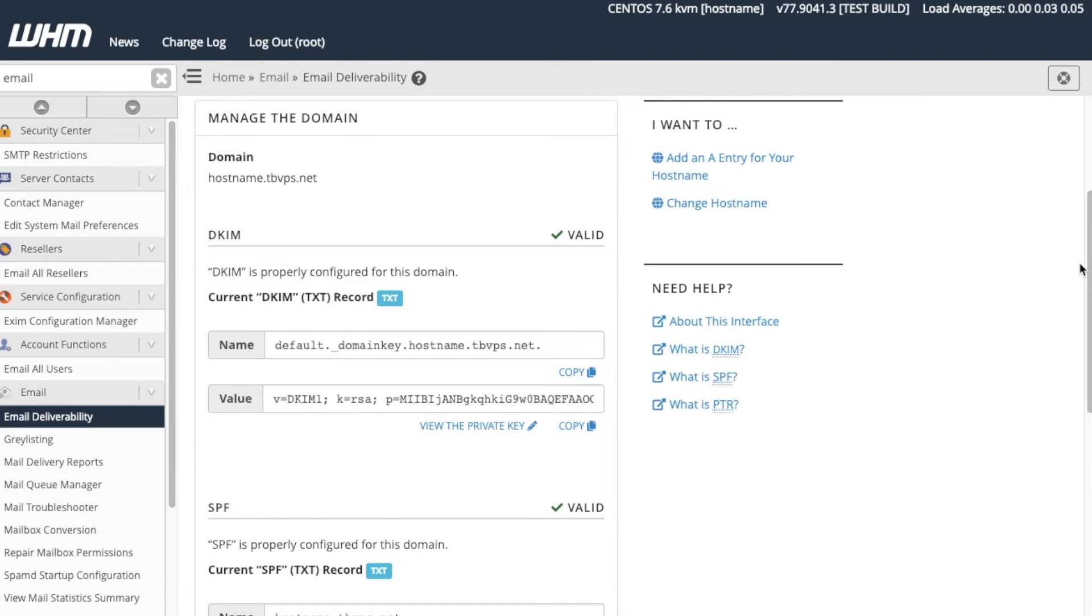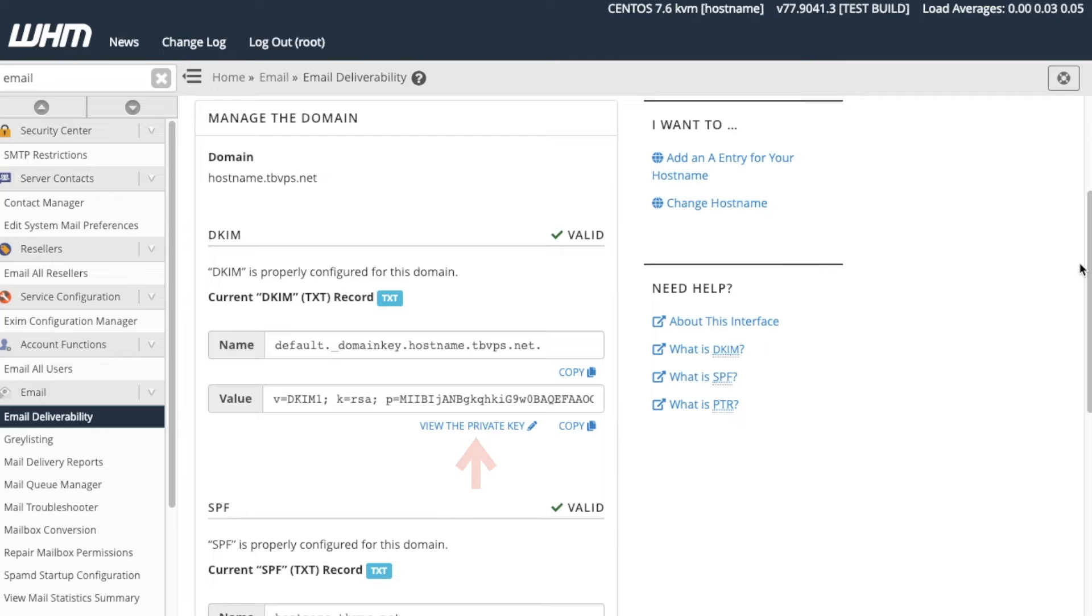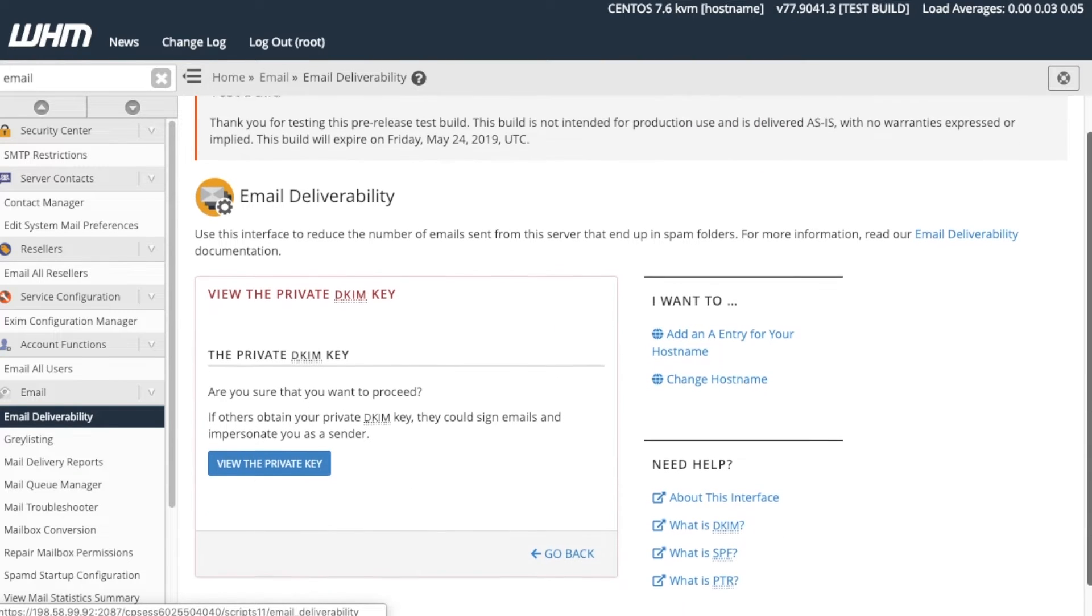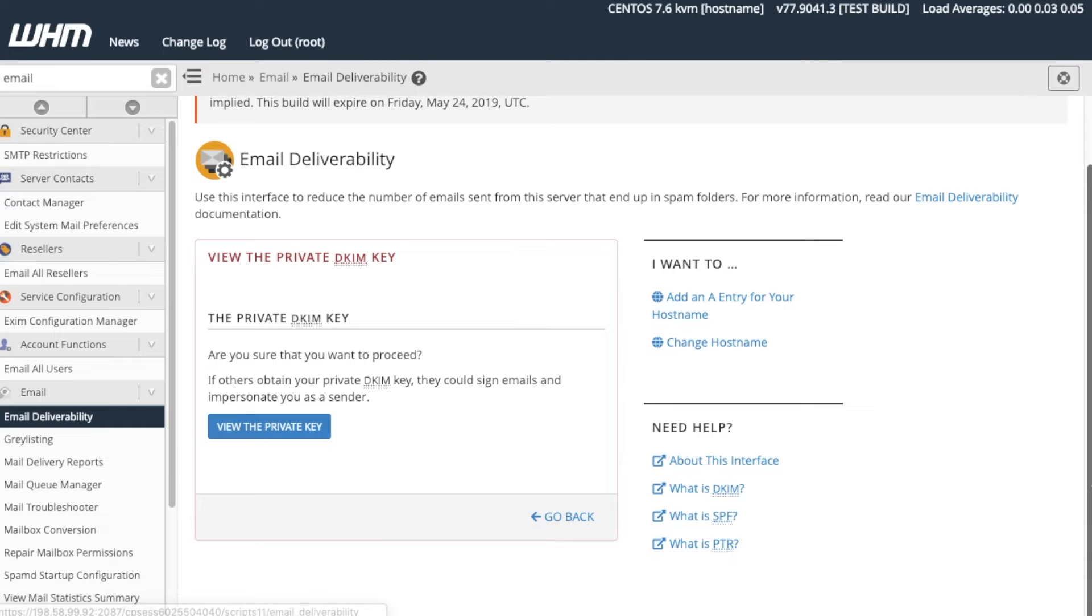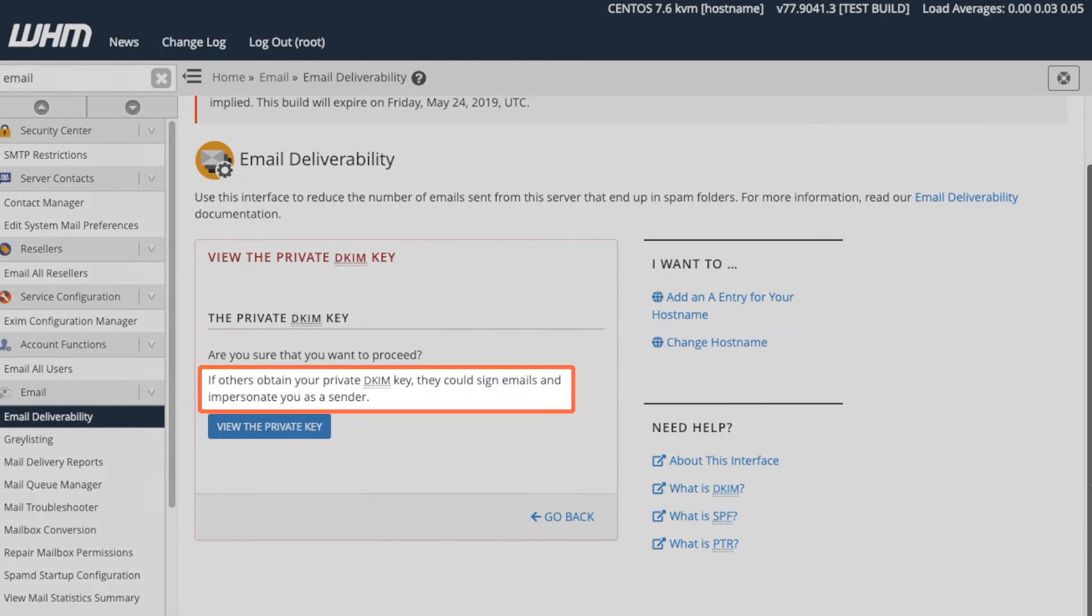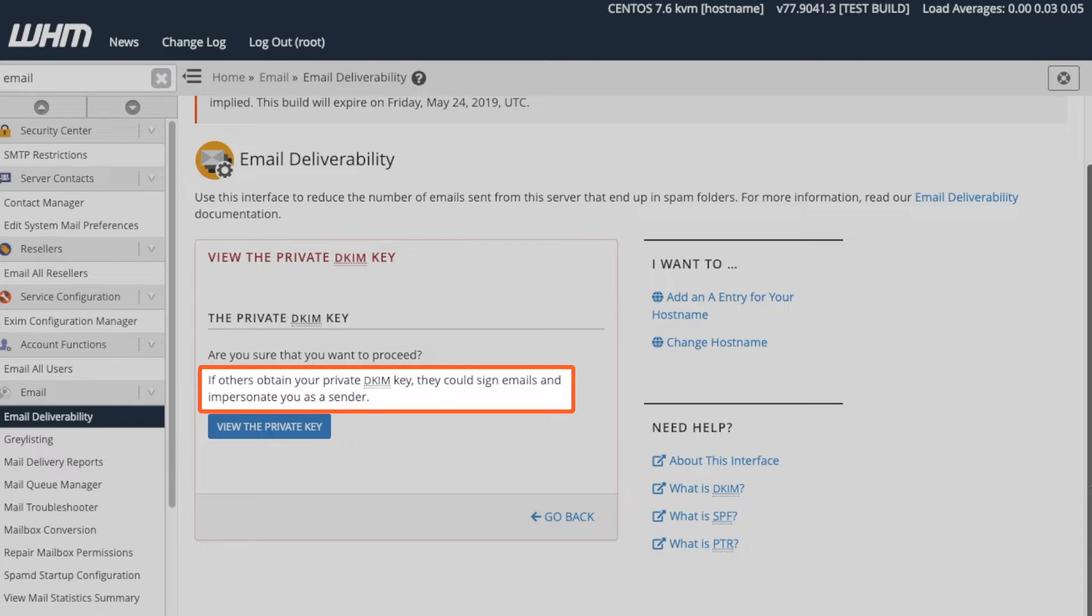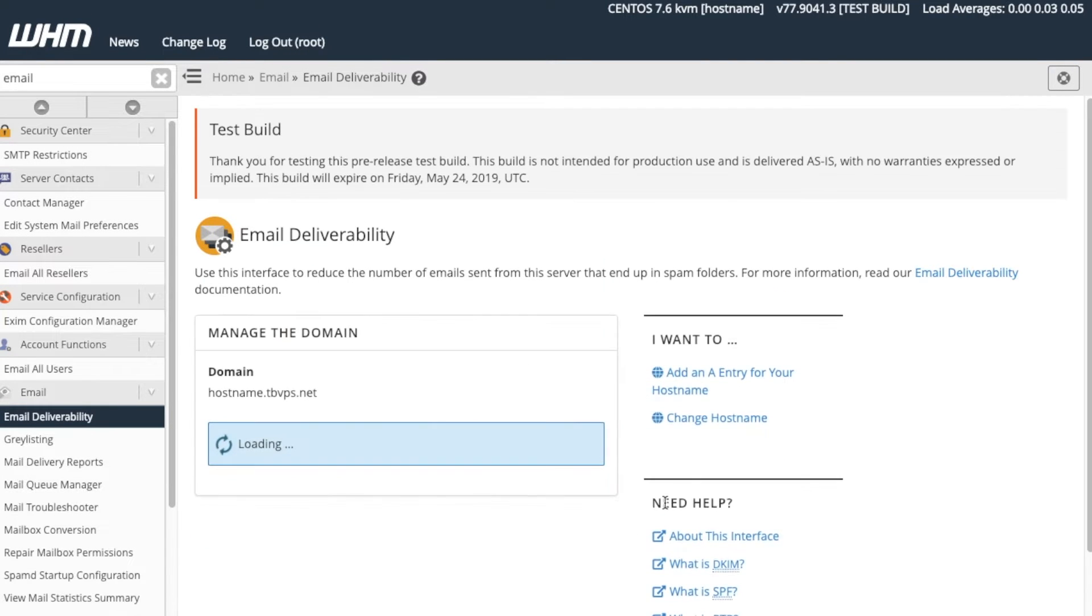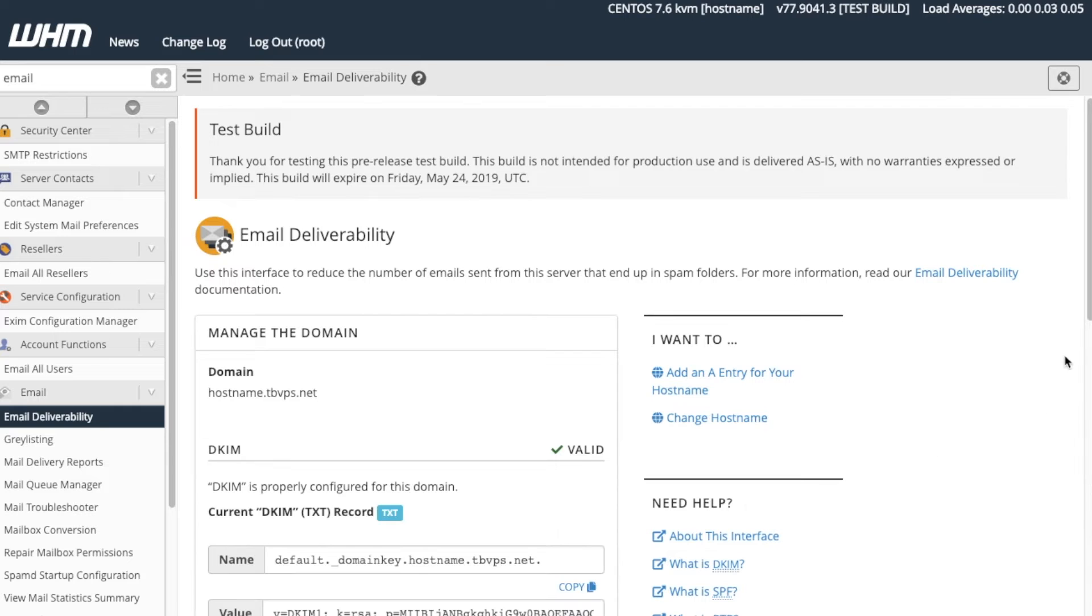In the DKIM section, we can view the DKIM record's name and value information. This section also provides the View the Private Key link. When we click this, the system directs us to the View the Private DKIM Key interface. Note the interface warning here. If others obtain your private DKIM key, they could sign emails and impersonate you as a sender. This is a potential security risk, so make certain not to share your private DKIM key with anyone else. For now, let's click Go Back and return to the Email Deliverability interface.